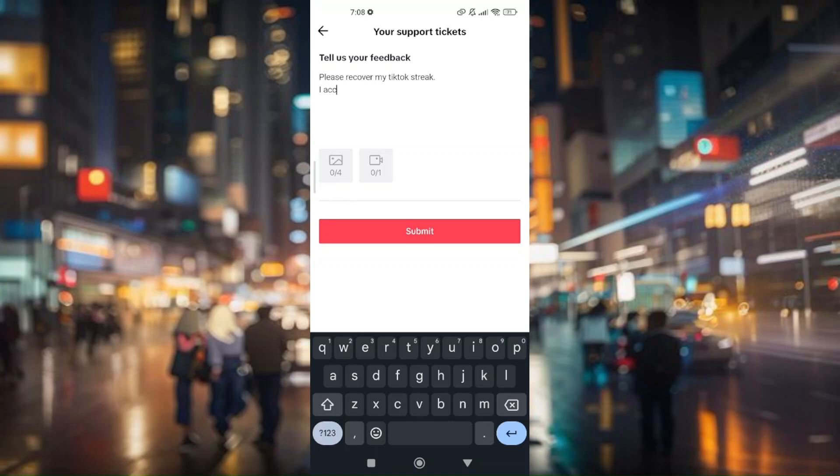Those are the troubleshooting steps on how you can fix or recover your TikTok streak.